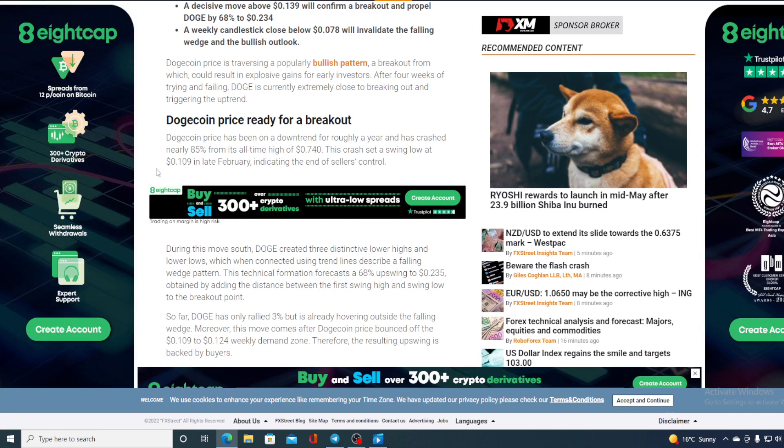So far, Doge has only rallied 3%, but it's already hovering outside the falling wedge. Moreover, this move comes after Dogecoin price bounces off the $0.109 to $0.124 weekly demand zone. Therefore, the resulting upswing is backed by buyers.